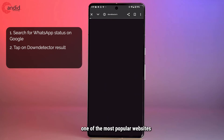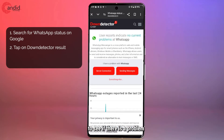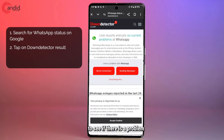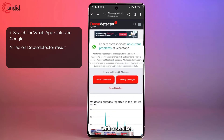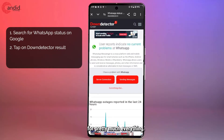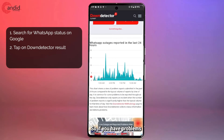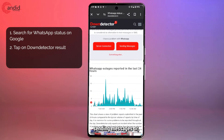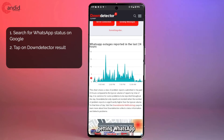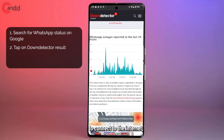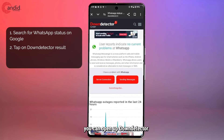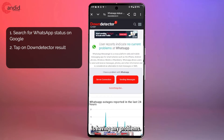You will come across websites like Site24x7 or DownDetector, which is one of the most popular websites to see if there is a problem with a service you're trying to use — and it works for pretty much everything. So if you have problems sending messages or getting WhatsApp to connect to the internet, you can open up DownDetector and see if WhatsApp is having any problems.